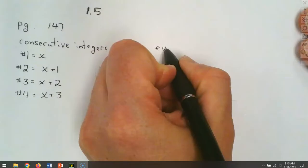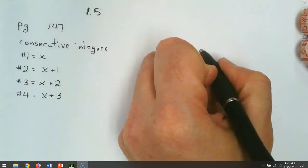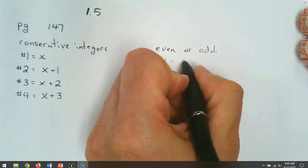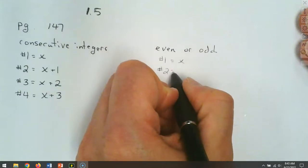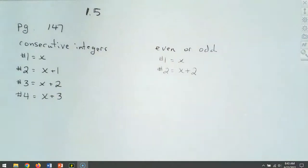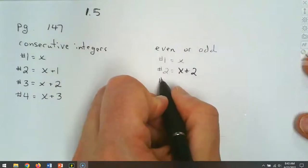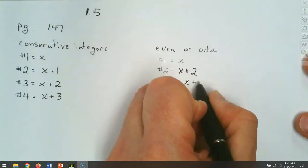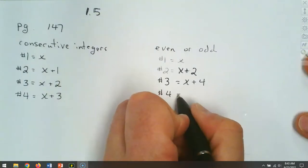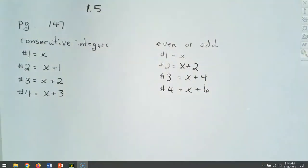Now what about even or odd? Even or odd, remember from intermediate, those have a gap of 2. So our first number is still x. Our second number is x plus 2, because we're adding 2 more each time. The third number would be x plus 4, and the fourth number, if we needed one, would be x plus 6. And then you continue the pattern from there.